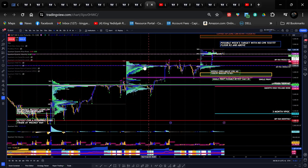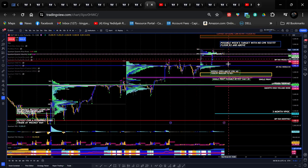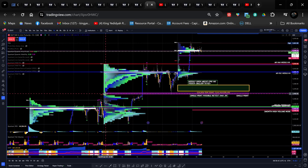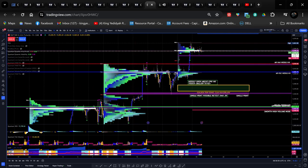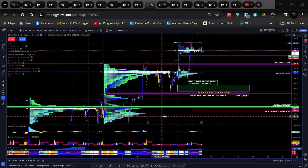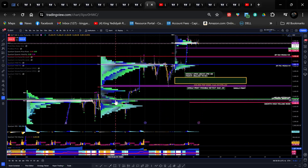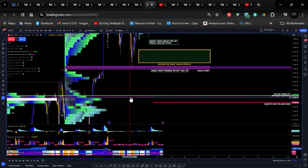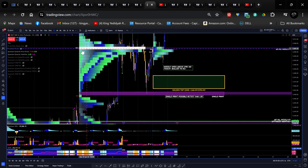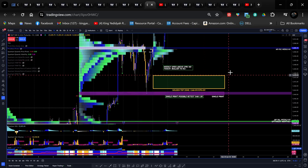So this is last week's value area high, which provides this week's levels. First thing here, we have a single print at around 5460.75 to 5461.25. And here we have the value area low, which is at 5434.75.